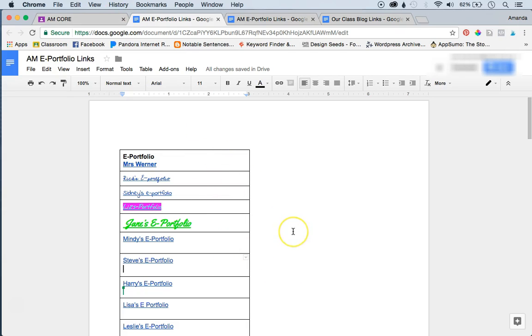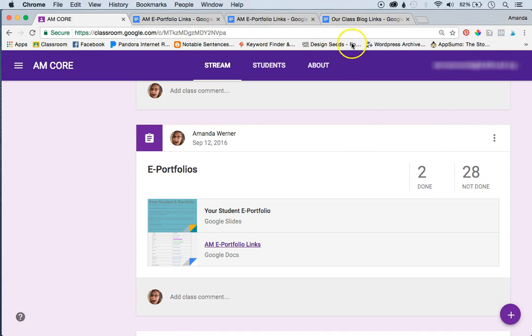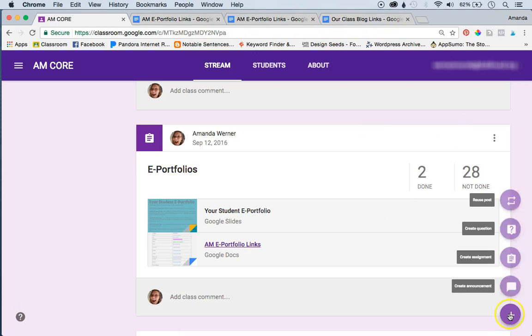So how do you change the editing access? So all you have to do, it's pretty easy, all you have to do is delete this assignment. And you still have access to this doc because you created it, right? And so you just add a new assignment, but now students can only view it. So that's how it's done.